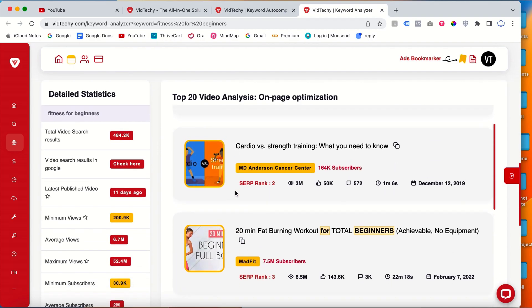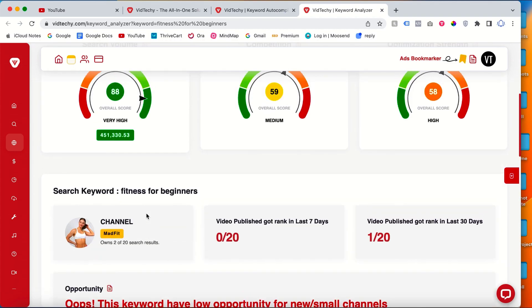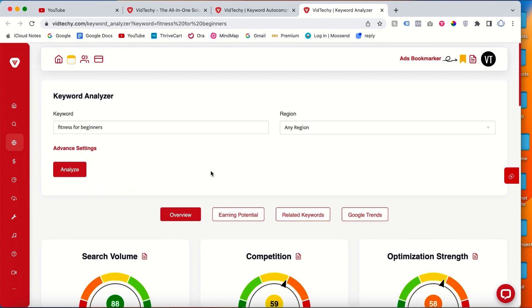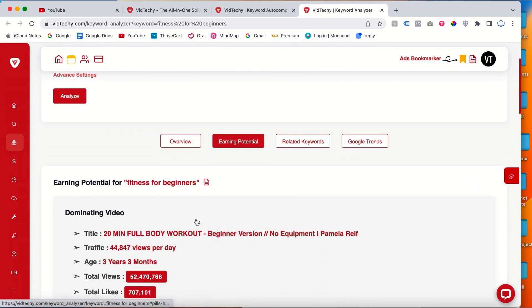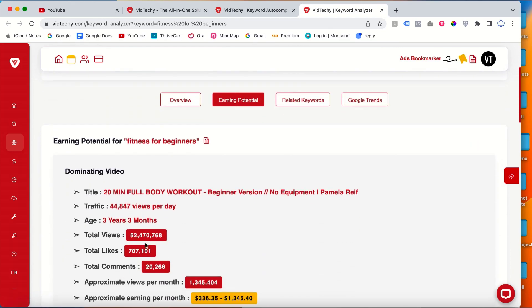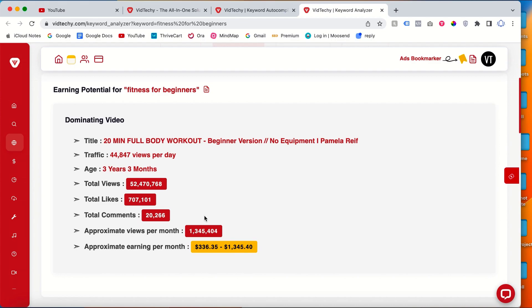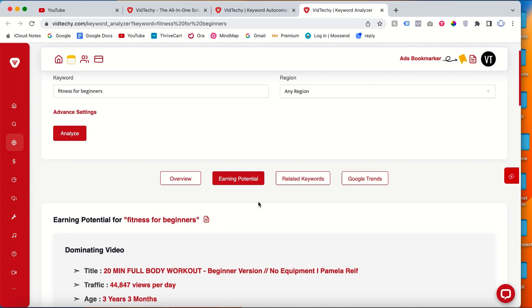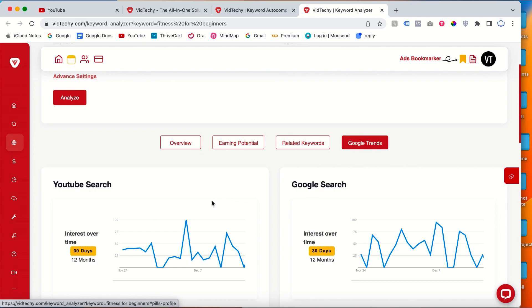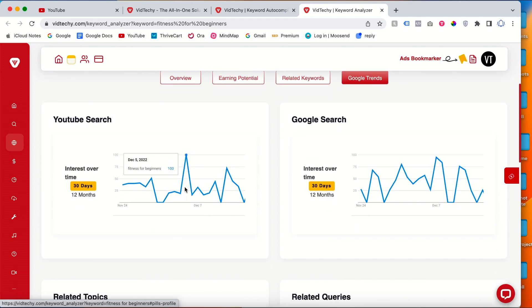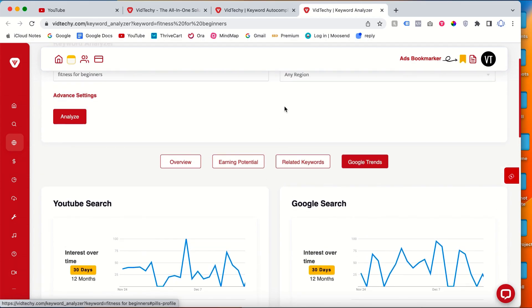Through this tool VidTechie, it's free. Then you can click the earning potential, so how are the earnings per month. You can see all the details, literally everything here. So how this keyword is working in YouTube, Google search, so everything you will get in a matter of seconds with this free tool called VidTechie.